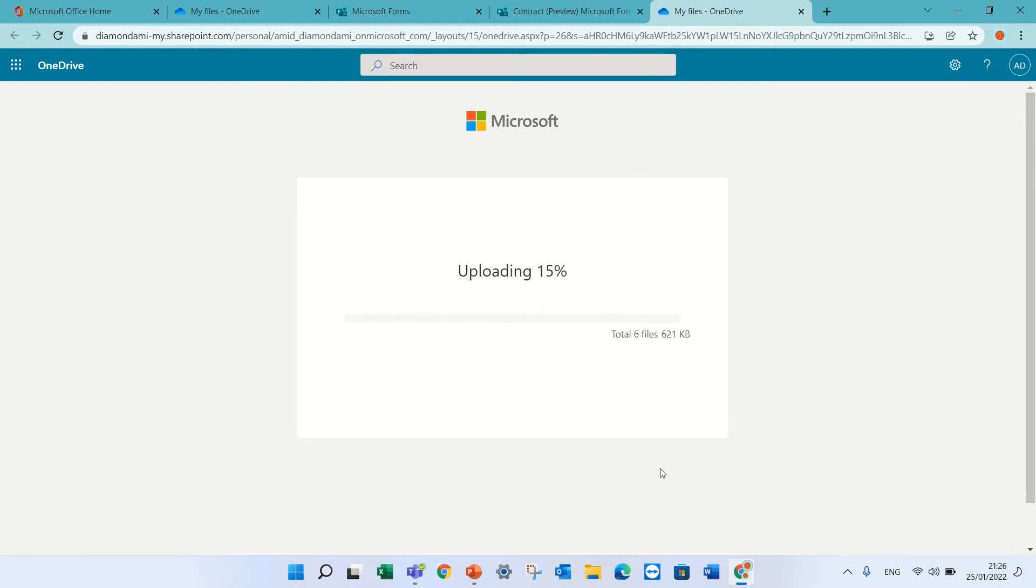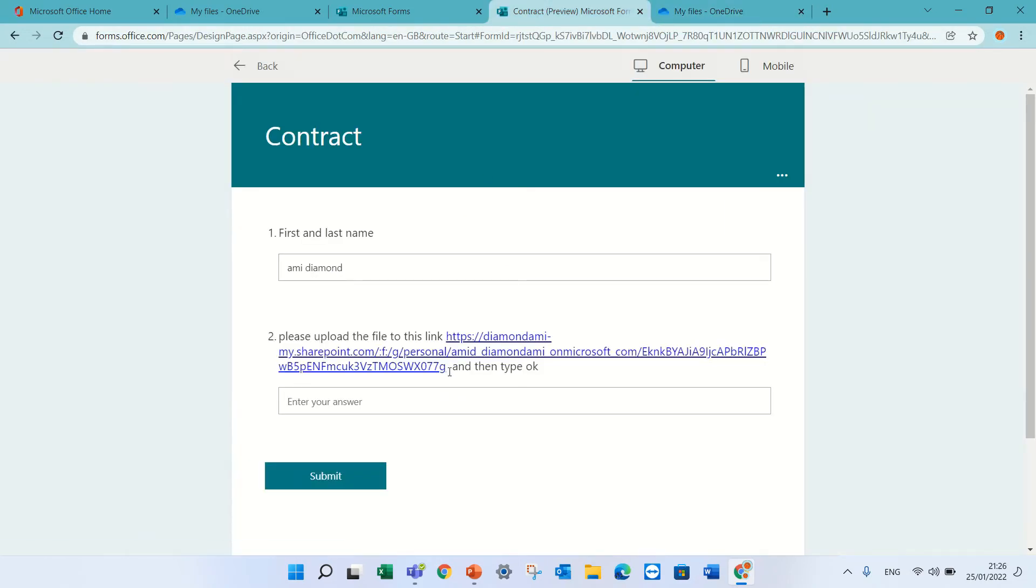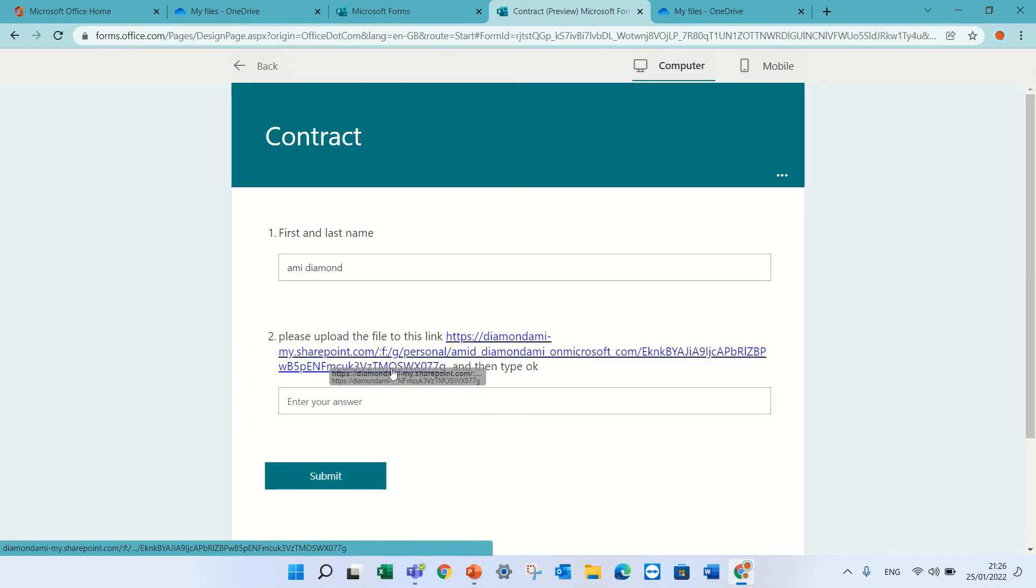So now it's uploading everything. We will see in the backend how it is. In this case, I will take this link.